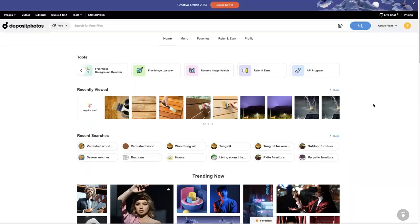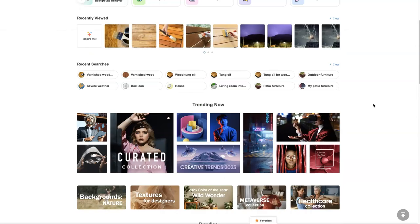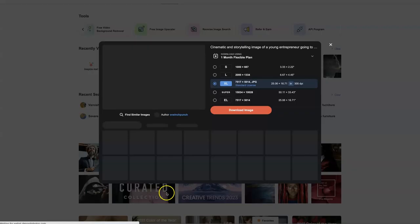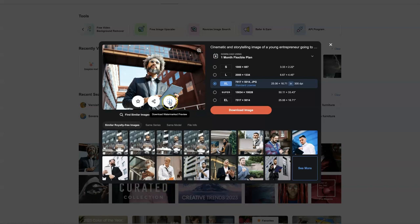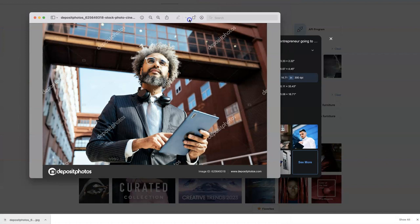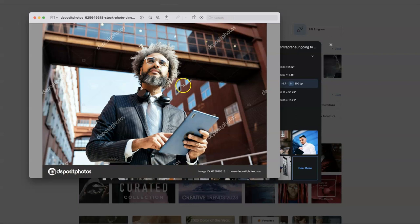Now what's nice about Deposit Photos is — let's say I like this image right here — I could actually come and download a free watermark preview. And when you open this up, it's going to have some watermarks on it. You can see there's one down here at the bottom and some even on the image itself, but you could crop the bottom one off and then use this in a mockup design to make sure everything looks good before you go ahead and license the image.